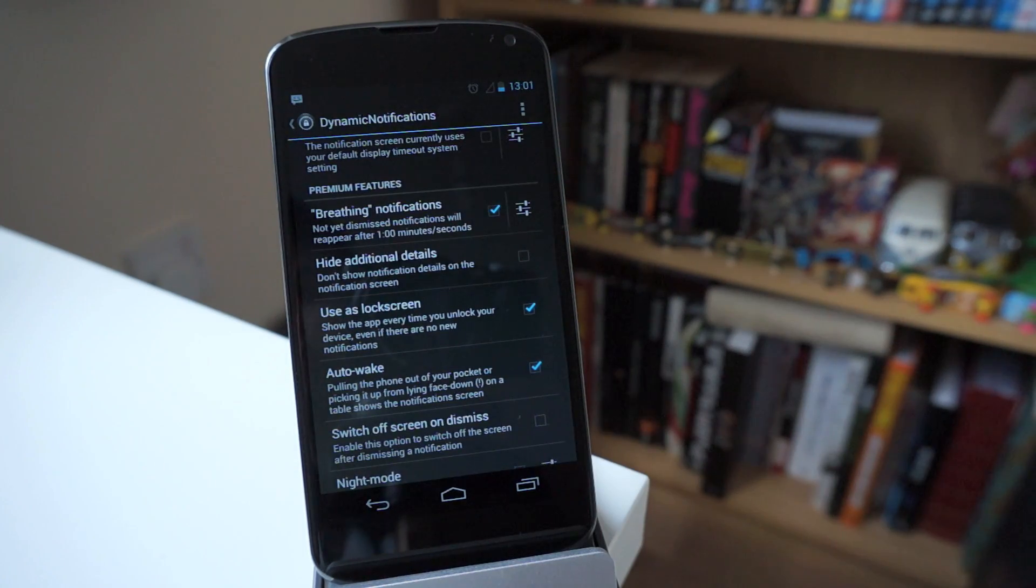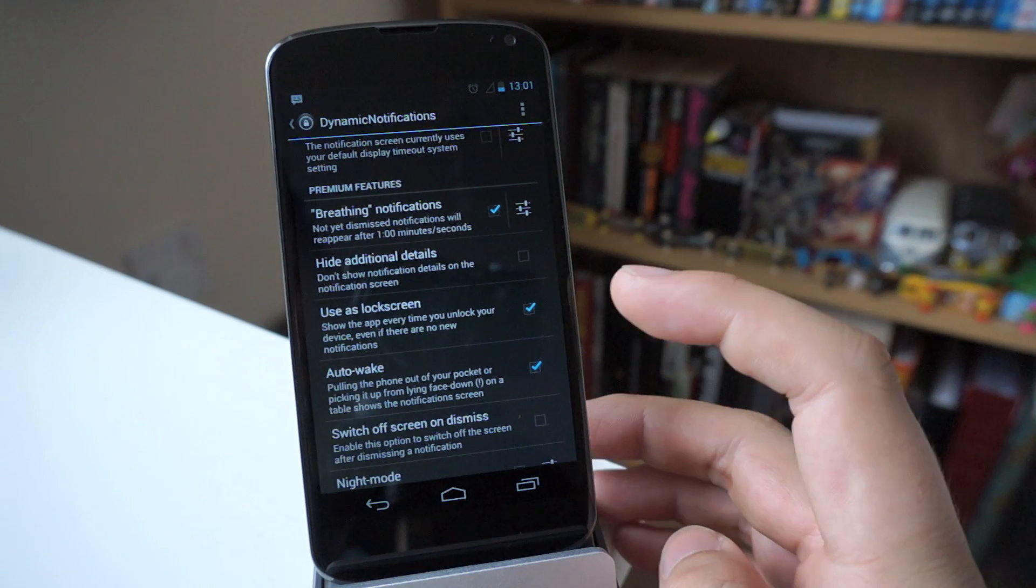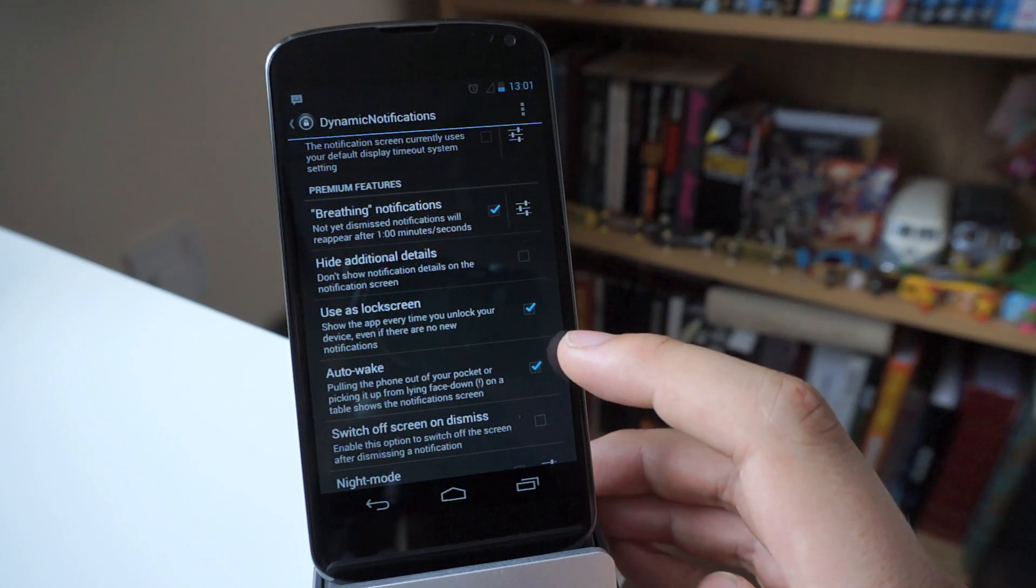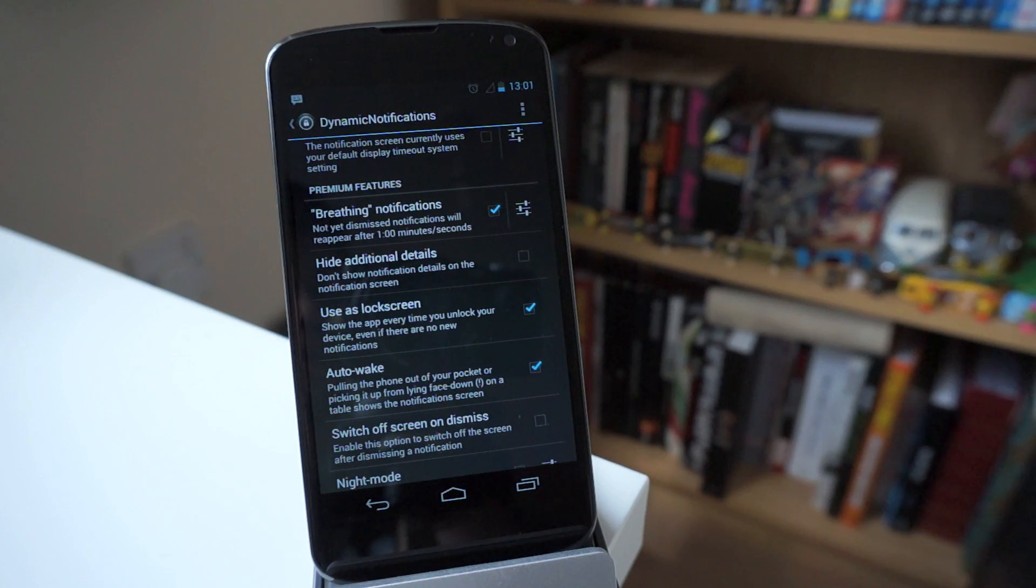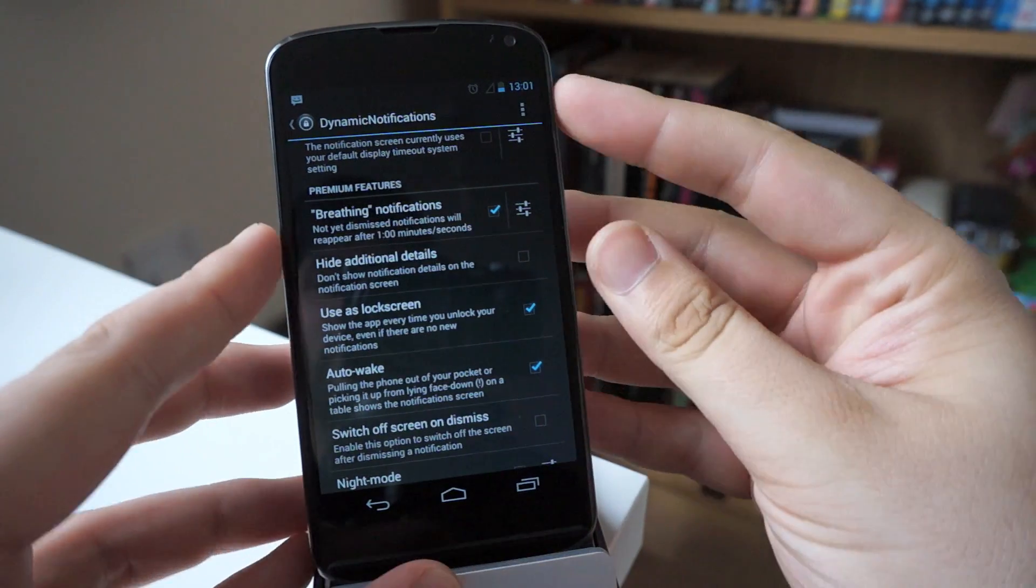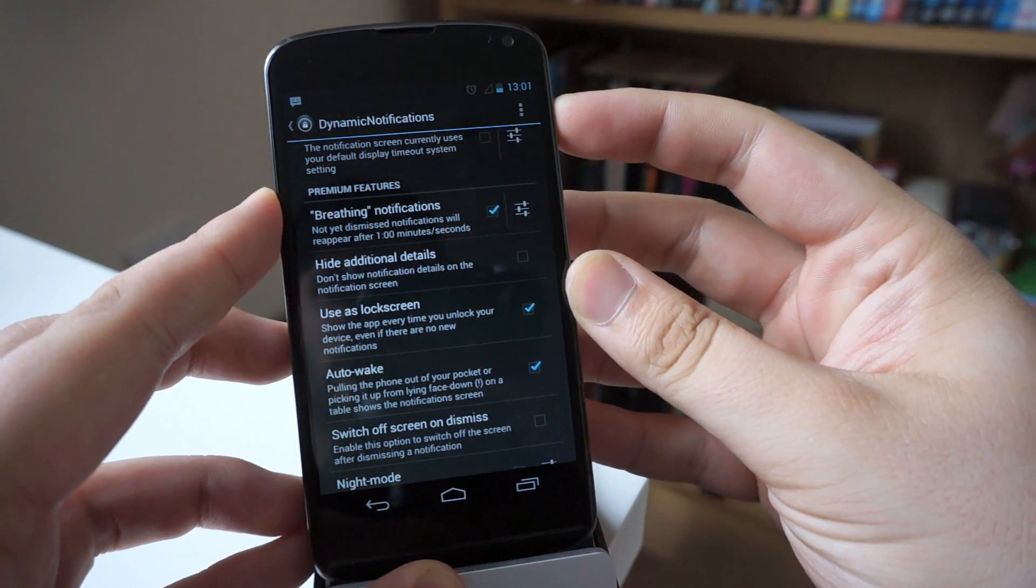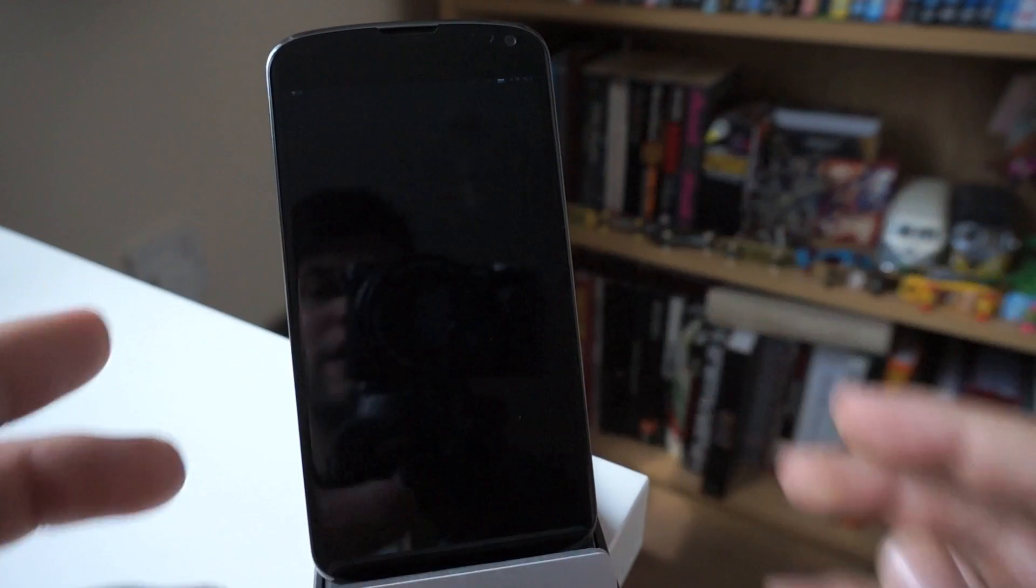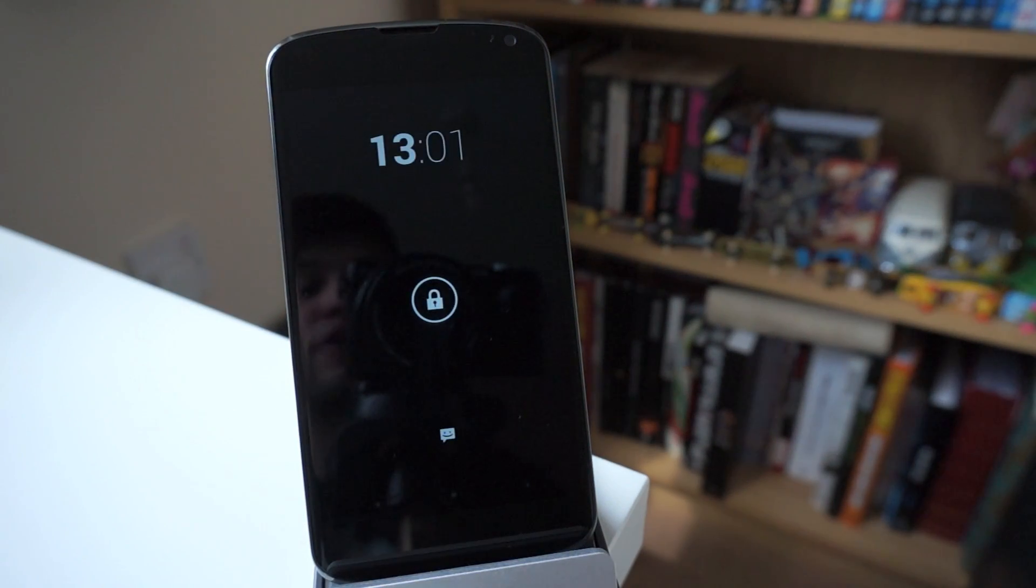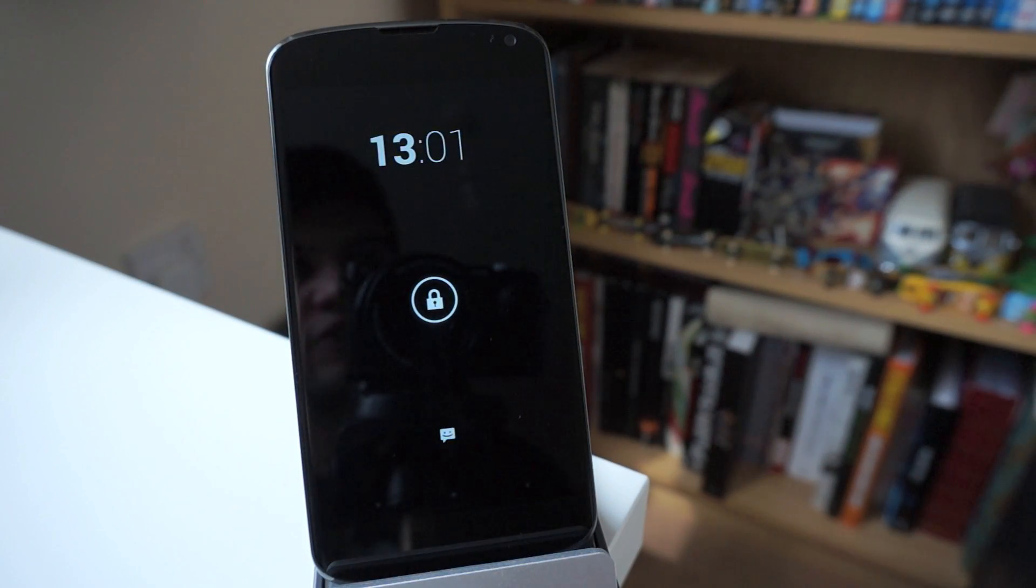Now one really cool thing that you can do is these two down here is basically using it as the lock screen and auto wake. Now what that basically means is if you're using it as the lock screen, if you are going to put your phone in to lock and then unlock it again, you're going to have the active notification there straight away.